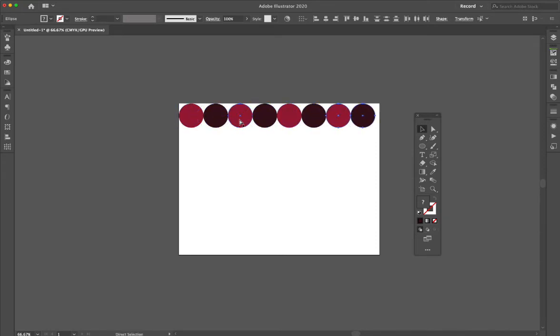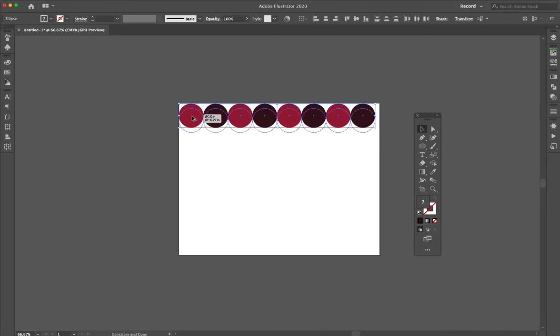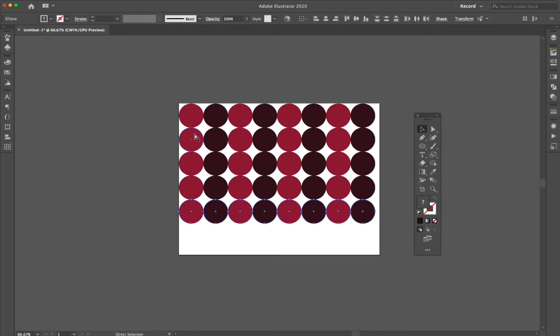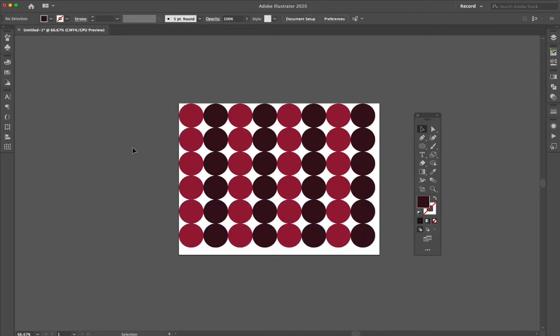Command D, Command D, and now I could duplicate them and make them all the way down. There's my grid of colors.